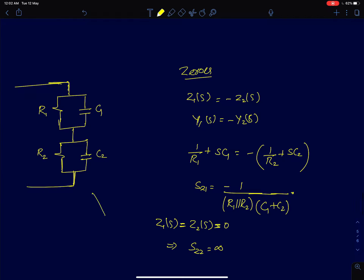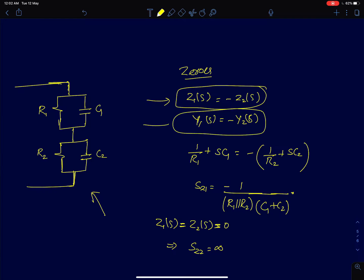For the next circuit — two parallel RC branches connected in series — we use Z1 = -Z2, or equivalently Y1 = -Y2 since both are parallel impedances. From that condition, 1/R1 + sC1 = -(1/R2 + sC2), giving the zero at s = -1/((R1 ∥ R2)(C1 + C2)).